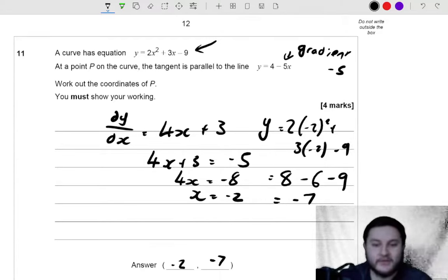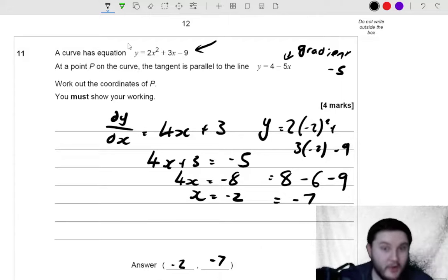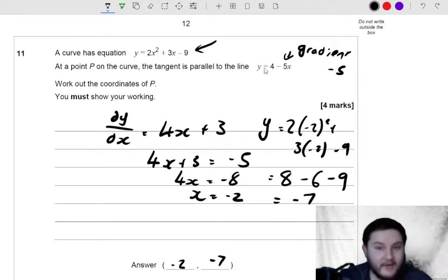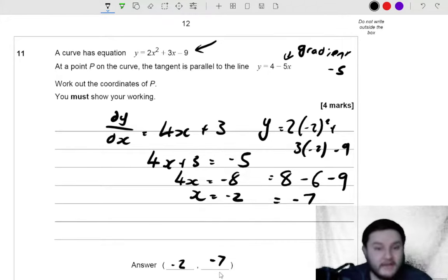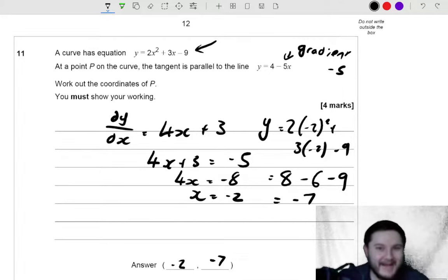And how could you check your answer? Well, you could sub that coordinate back in to some of the values here. So you could sub negative 2 back in to see if you get the gradient as negative 5. You could double check the y-coordinate. You could solve for x if you really wanted to and had loads of time, but I probably wouldn't do that.